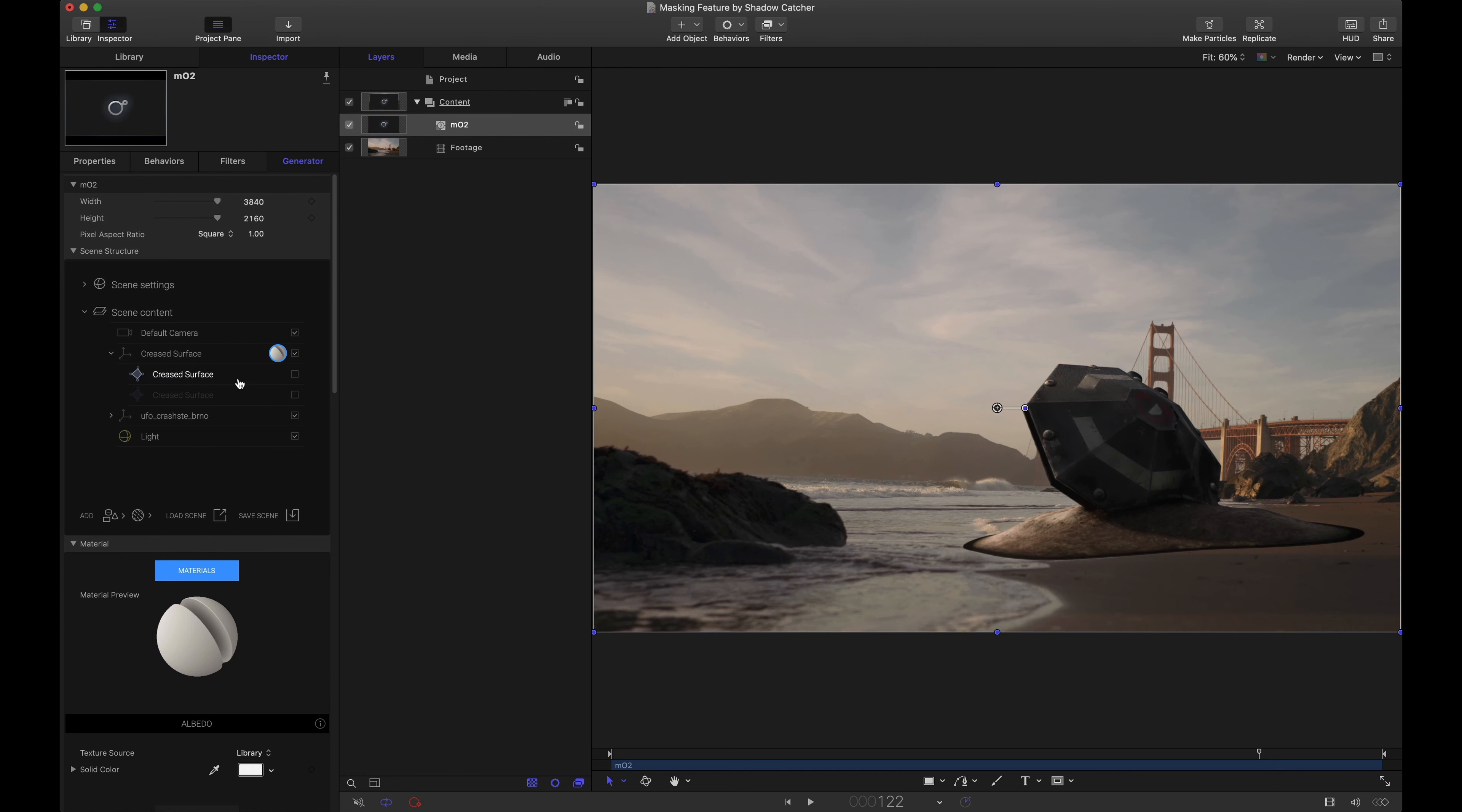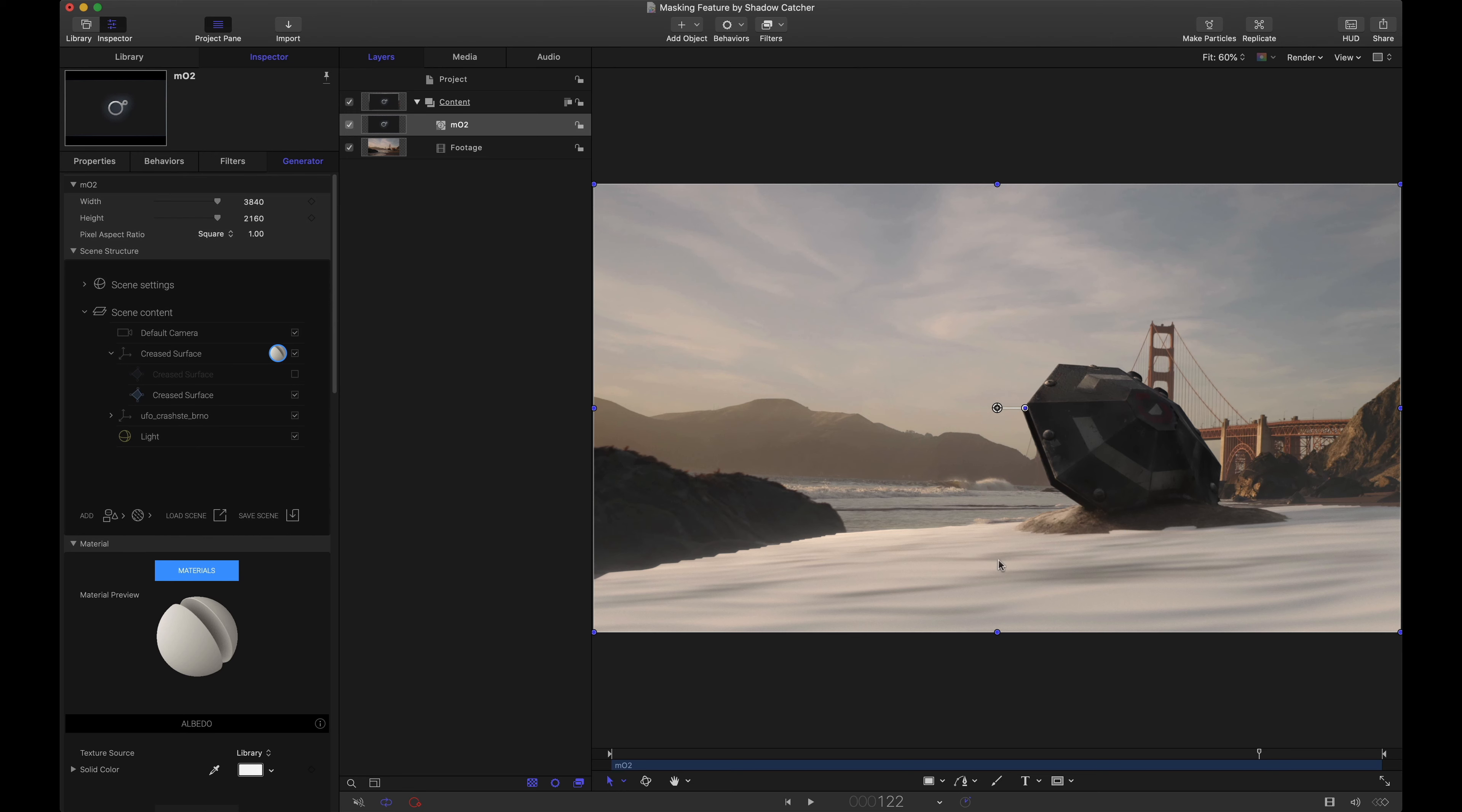Take note that both of these surfaces are inside of this group and we've applied that shadow catcher material to the entire group. So essentially it's affecting everything inside of this group. When I show this one notice we're blocking off the bottom part of that UFO object.